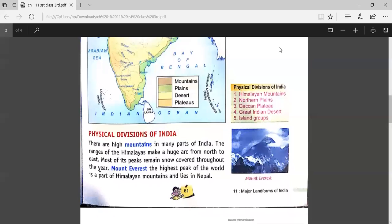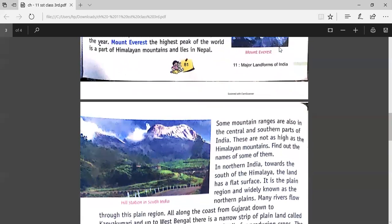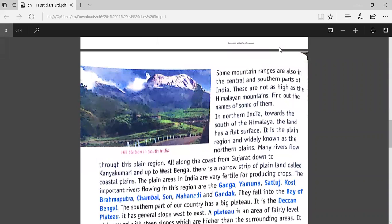We have discussed about the Himalayan mountains. Now moving forward, some mountain ranges are also in the central and southern parts of India. These are not as high as the Himalayan mountains. Find out the names of some of them — apart from the Himalayan mountains which are in the north, we have some mountain ranges in the central and southern part as well.